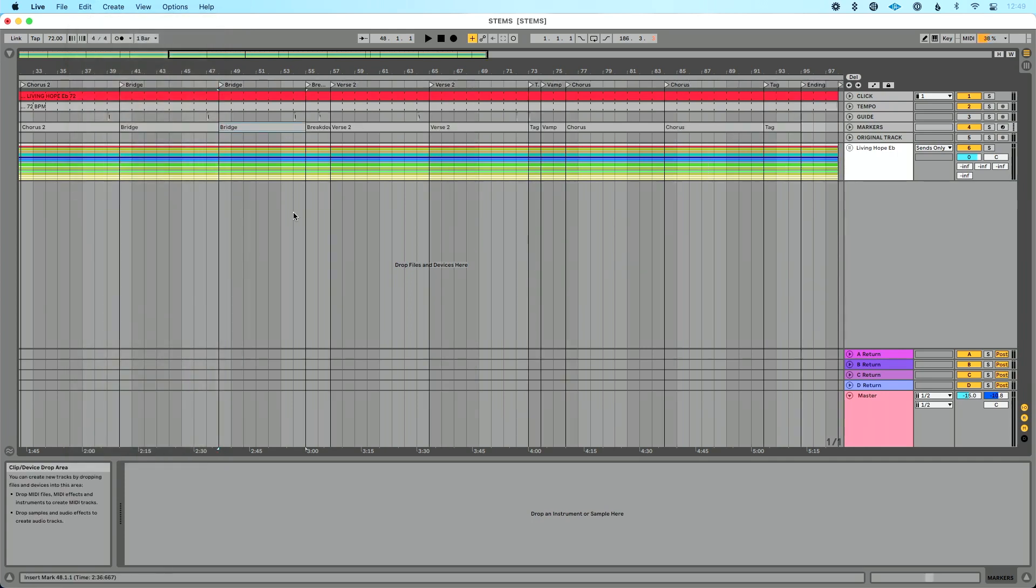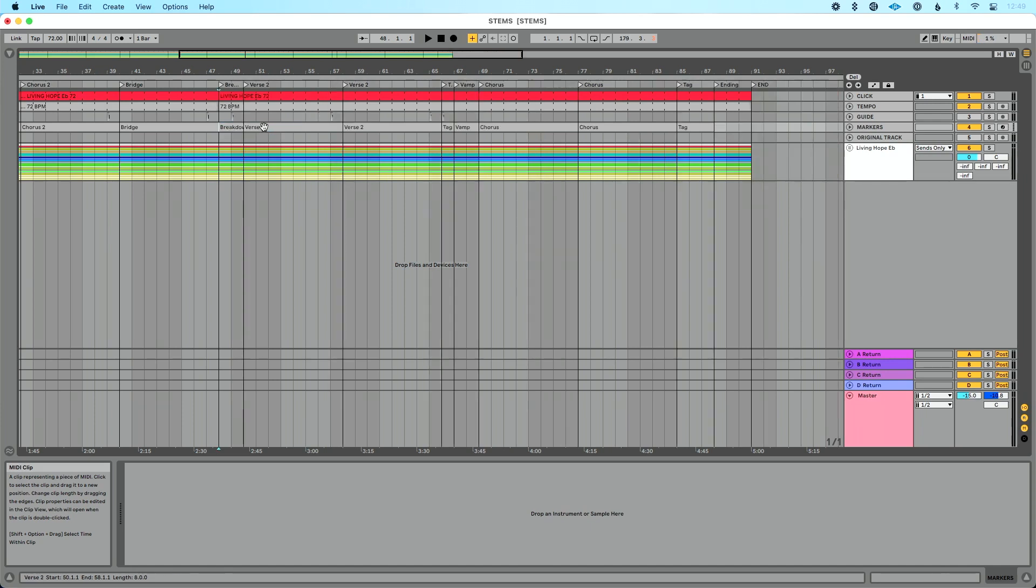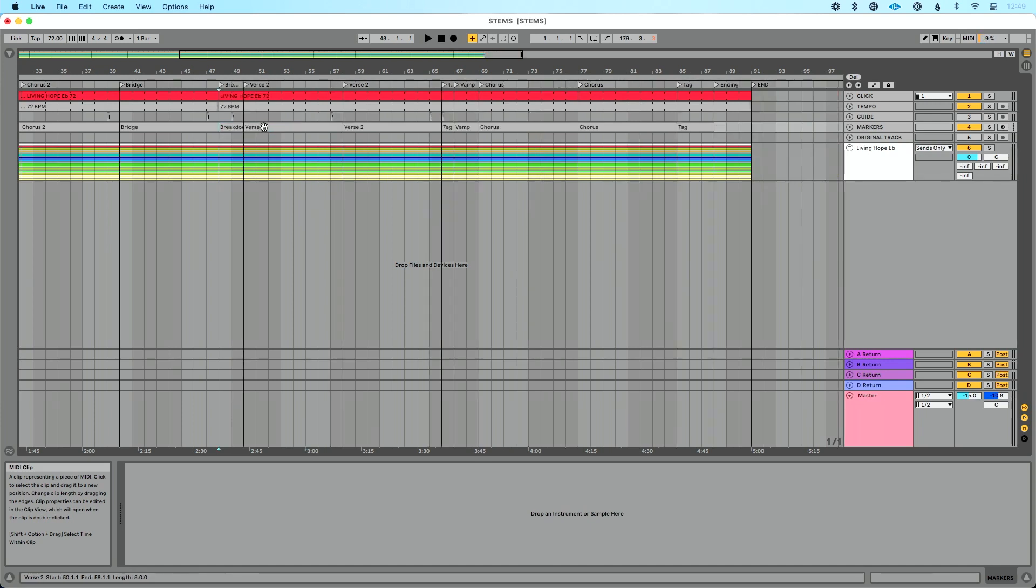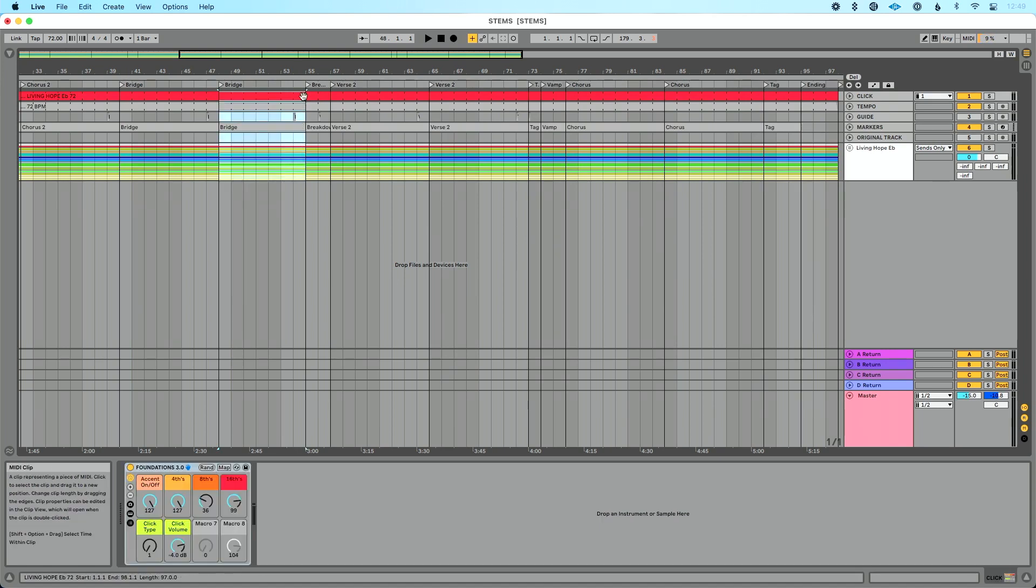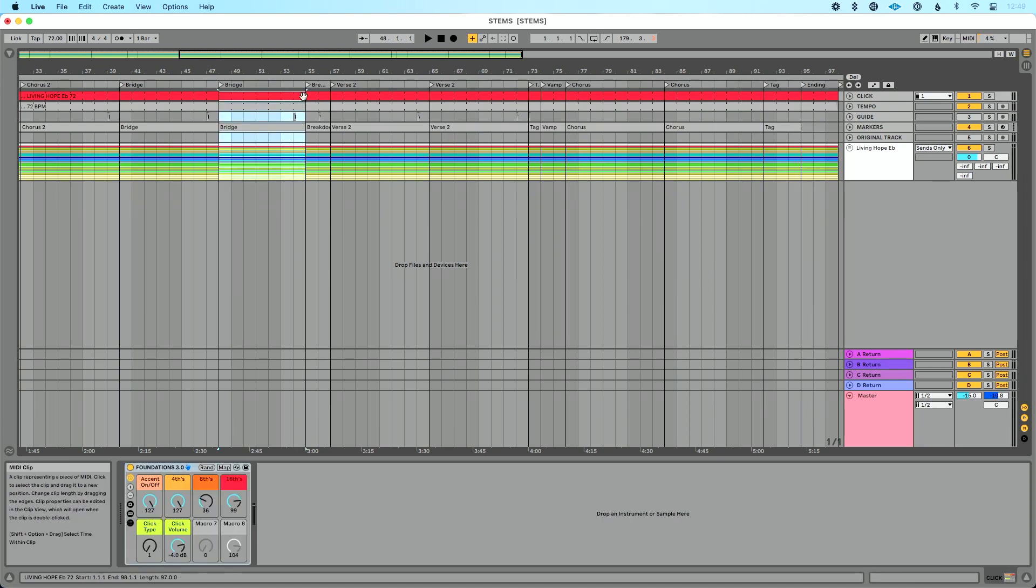So we already talked about deleting time. Again, if I'm going to delete this song section, I'll click on my marker here and I'll do command shift delete. If your file doesn't have markers, it should, but if it doesn't, then you can just select an amount of space like this. We're selecting all the clips in it and we're doing command shift delete to get that.